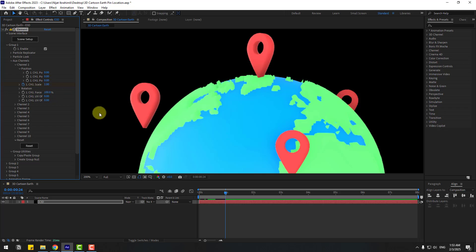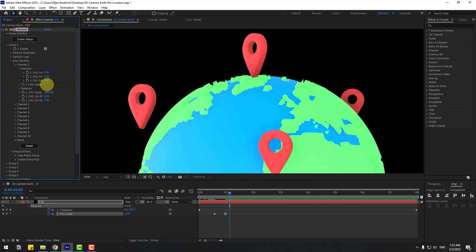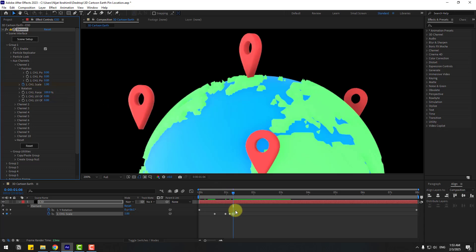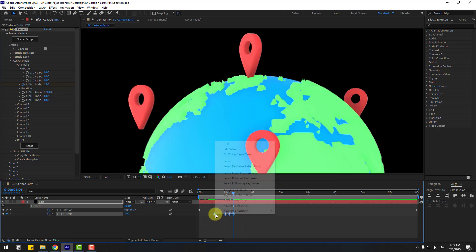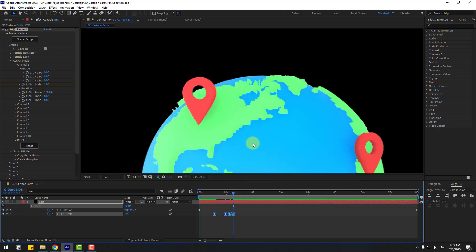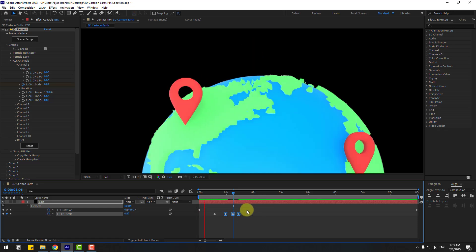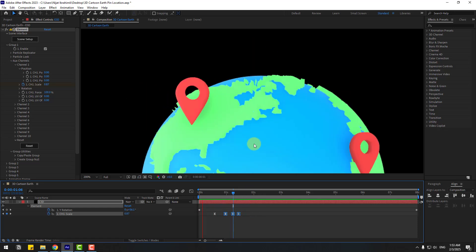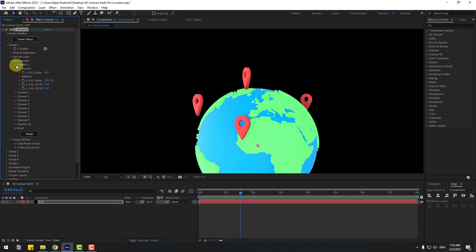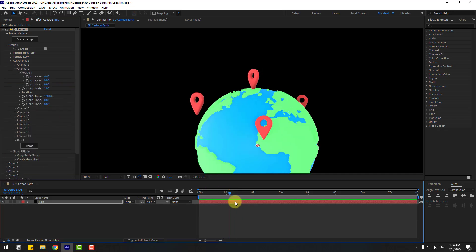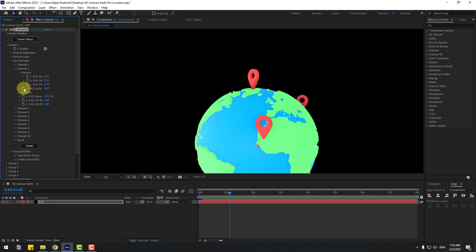Press U to see keyframes, go to some keyframes and change values to 1. Make it Easy Ease. Select the last 3 keyframes, hold Alt, move right. Nice. Let's close Channel 1, open Channel 2, change scale to 0, create a scale keyframe, go to here, and change to 1.